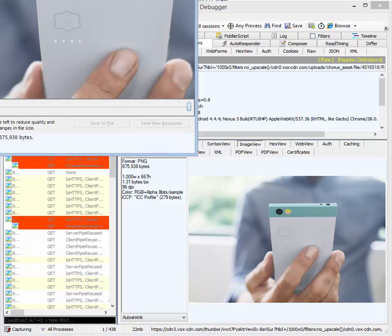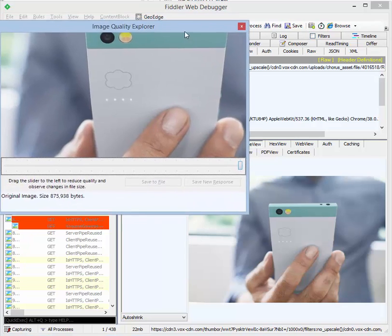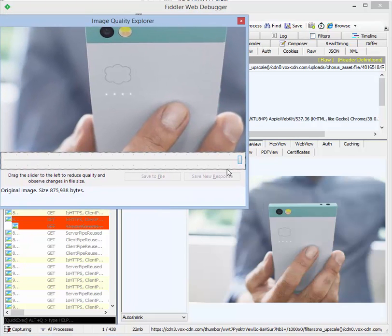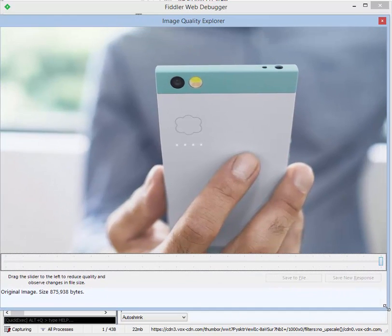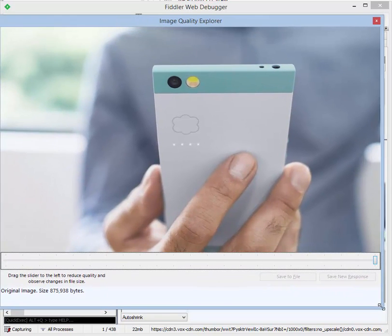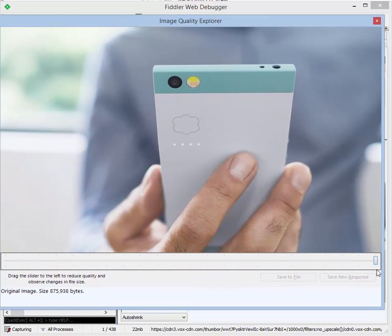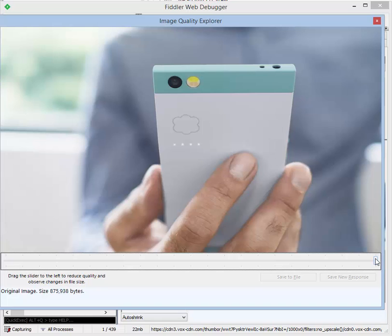The window that appears will show the image, and the slider allows you to change between image formats and quality levels. At the far right is the original quality. In this case, we have a PNG file that is 875 kilobytes.